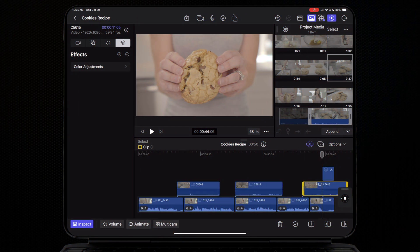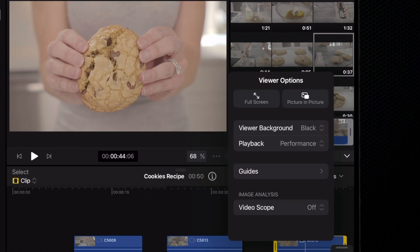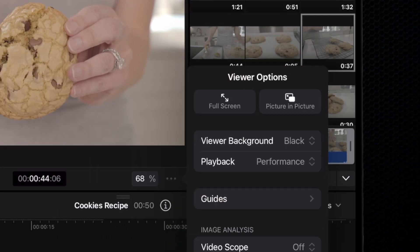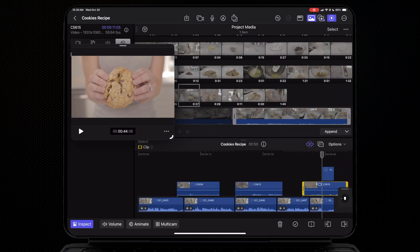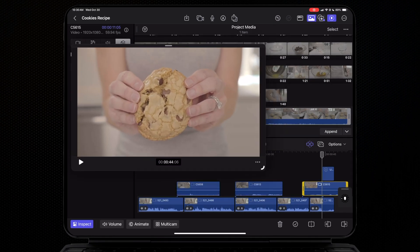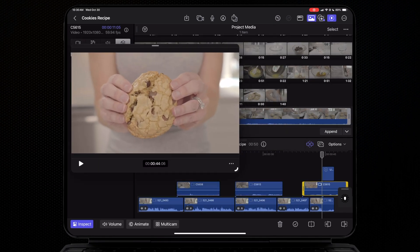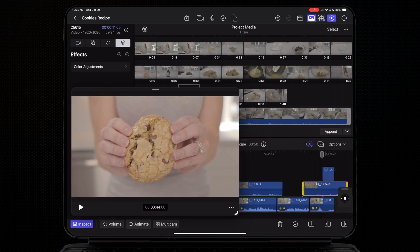Another upgrade is we have more flexibility now in our UI. If I hit these three dots here, I can select the viewer option to be picture in picture, and now I have this dynamic window that I can resize and reposition around my frame. We love this flexibility.